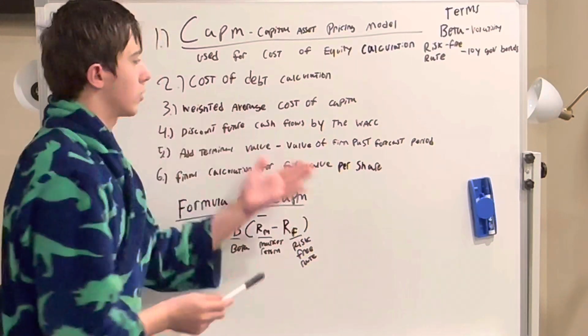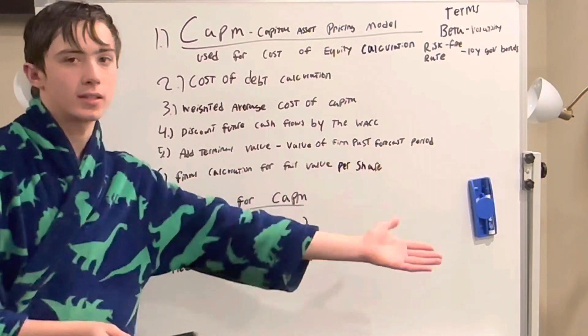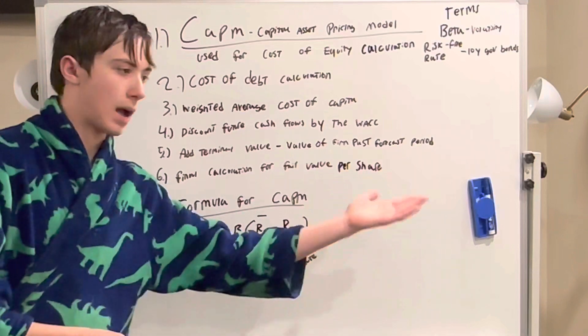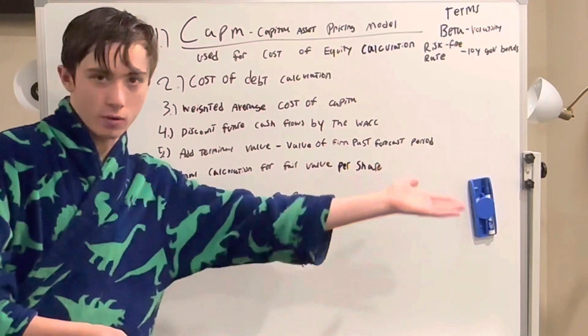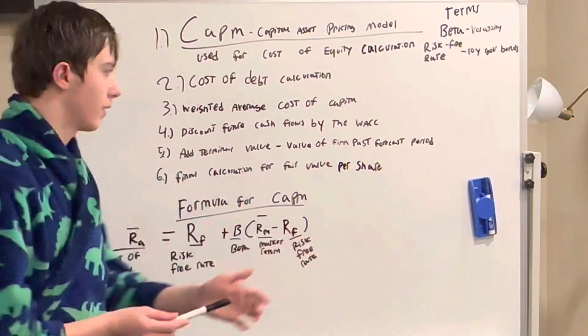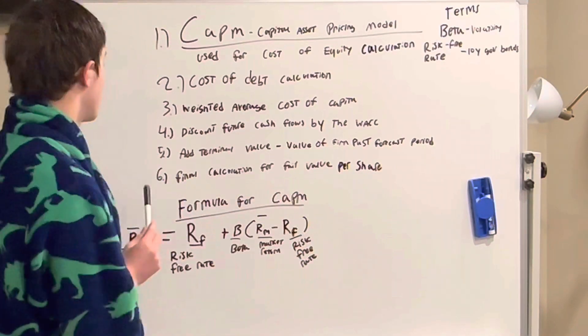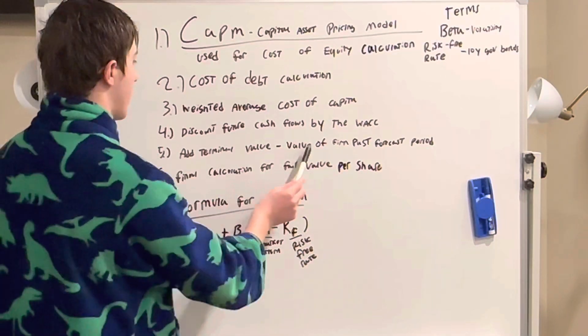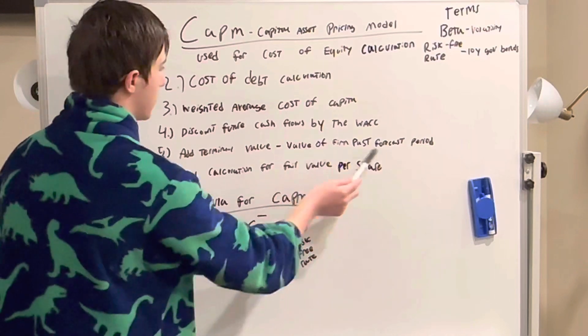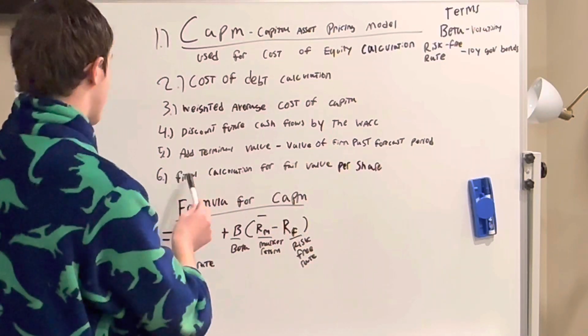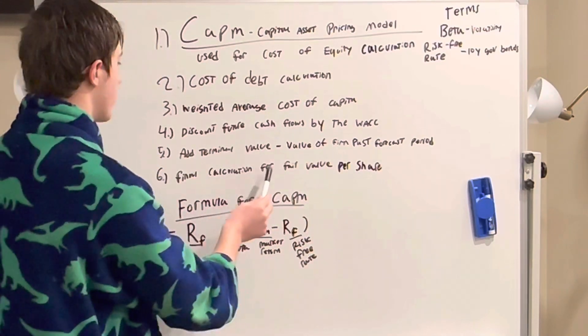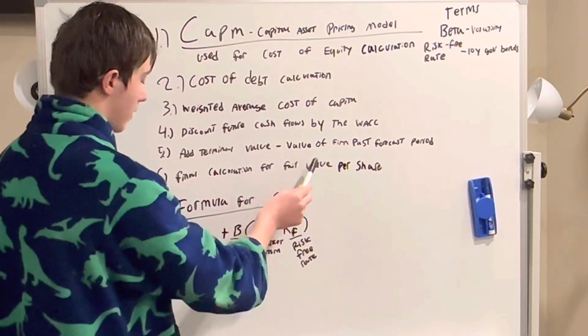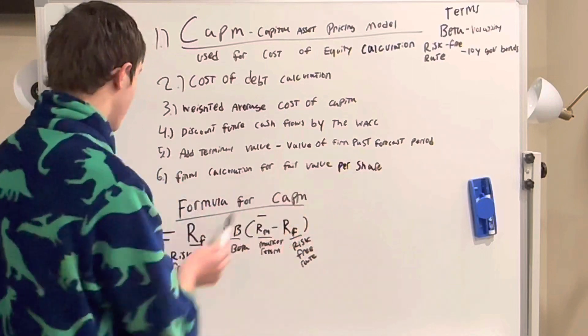The weighted average cost of capital is how much it costs for a company to borrow money. Fifth, we'll add the terminal value back in, the value past the forecast period. Six, that gives our final calculation for fair value per share.